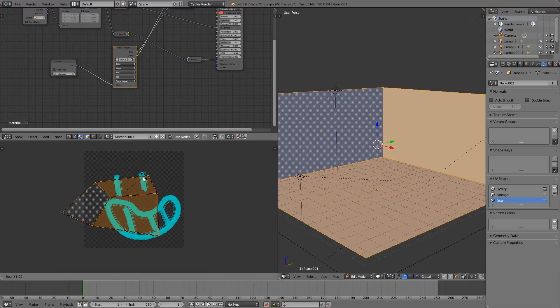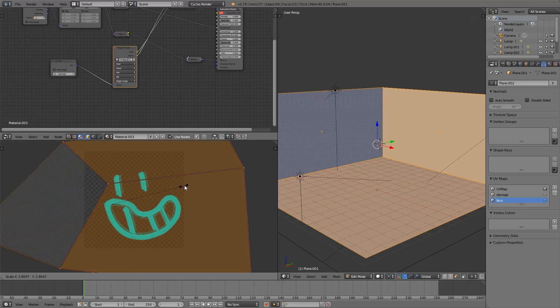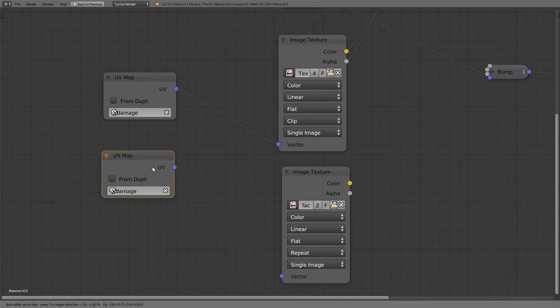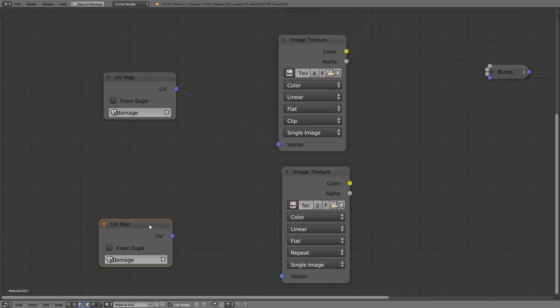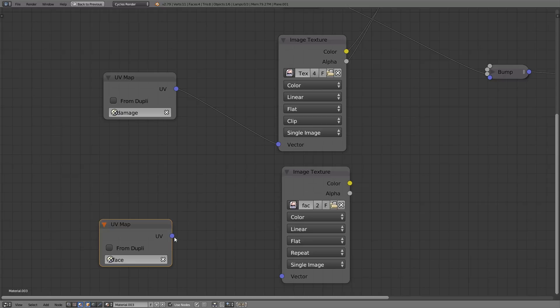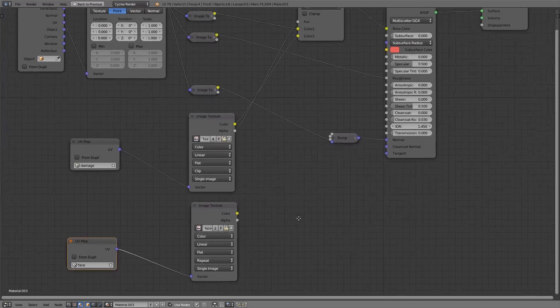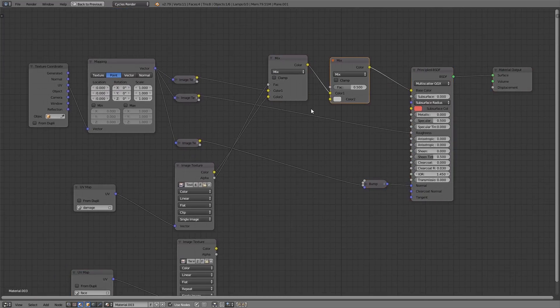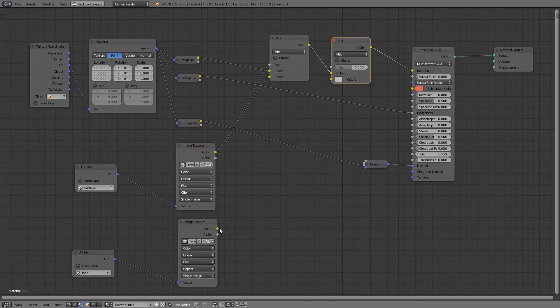UV map the model the way you want, and when you get to the material editor, make sure that it's using that correct UV layer. Mix it into the color in the same way as the other image, making sure that you use the alpha channel to mix it correctly.